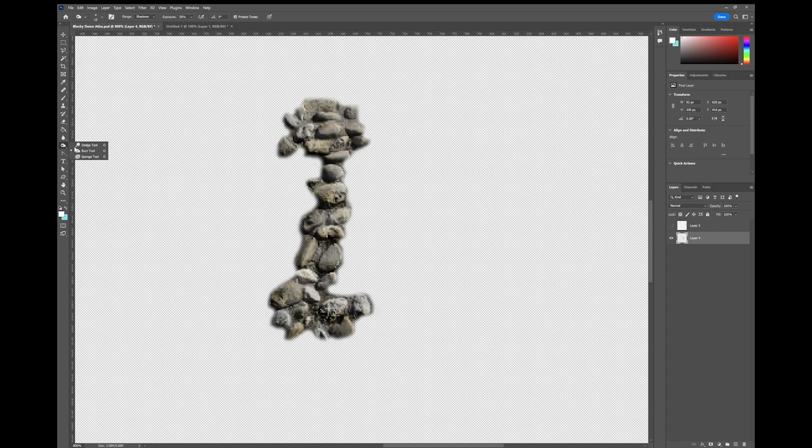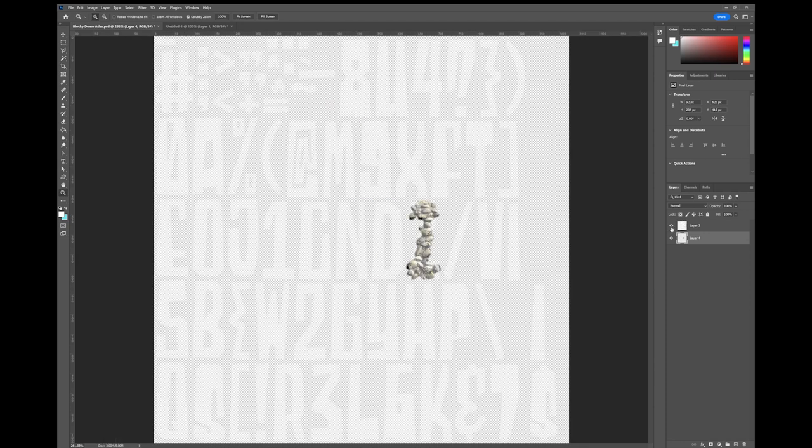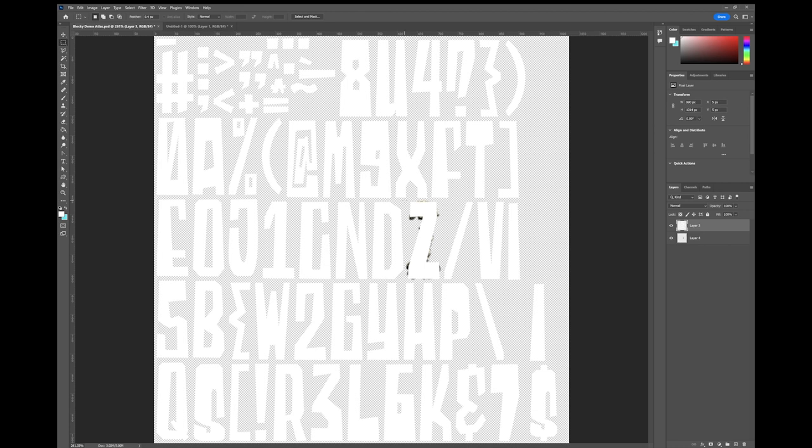Now finally, I'm going to grab my dodge tool. I'm just going to try and add some highlights. This will really make it look more 3D. And there you have a letter Z finished. So I'm going to put the opacity back up on this level. I'm going to select the Z. Delete it. Now we can save this and go back to Unity and see if this works.